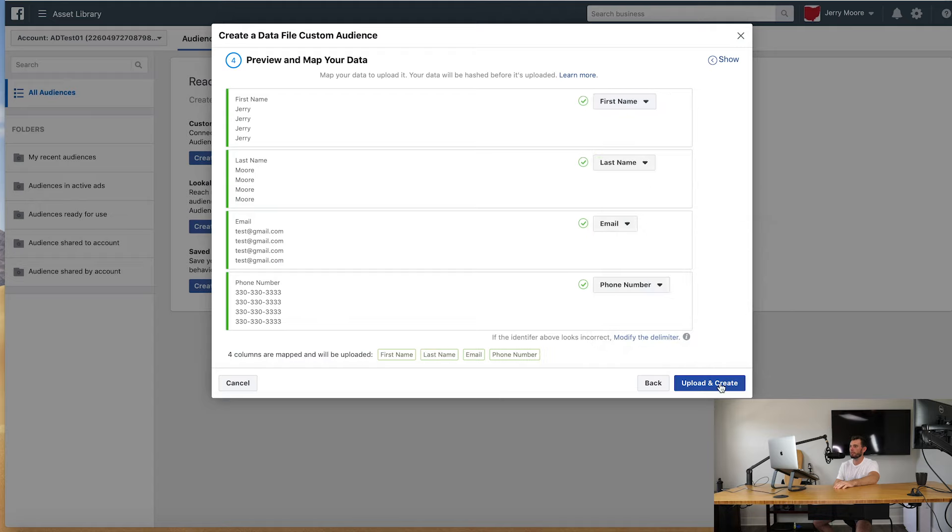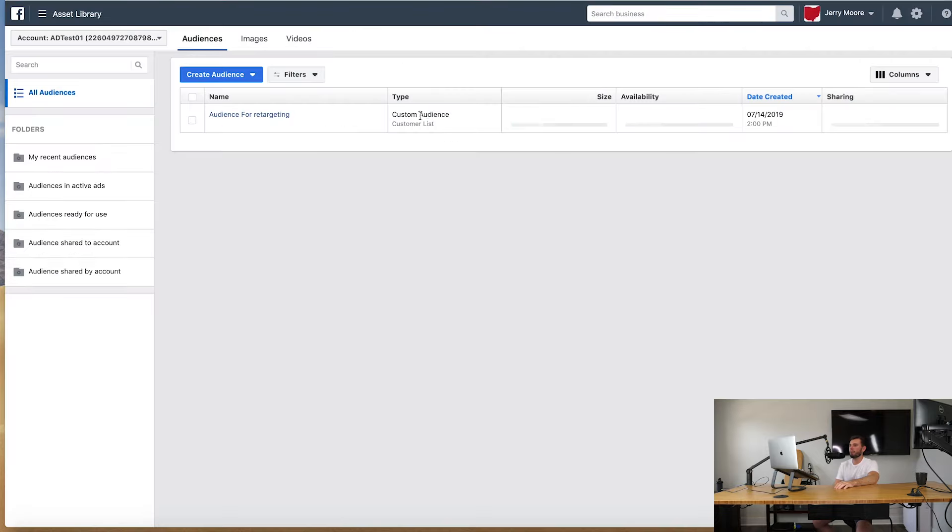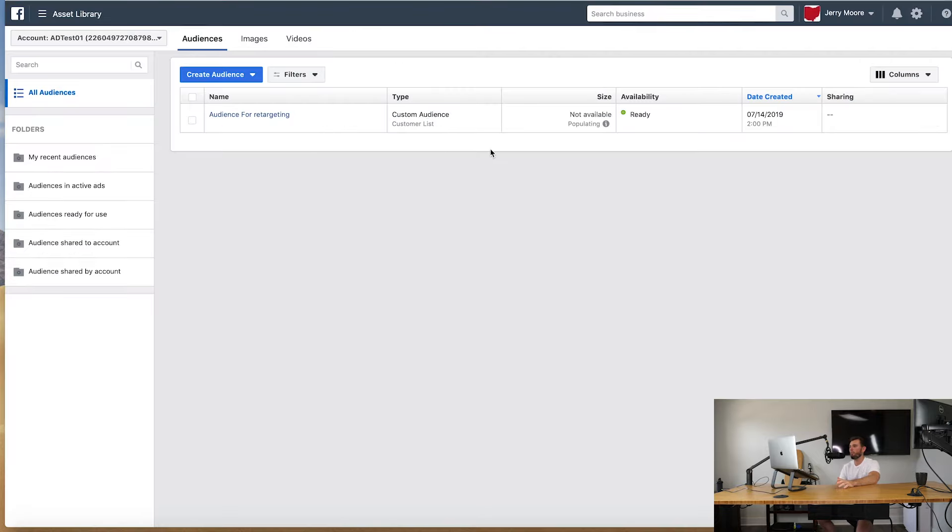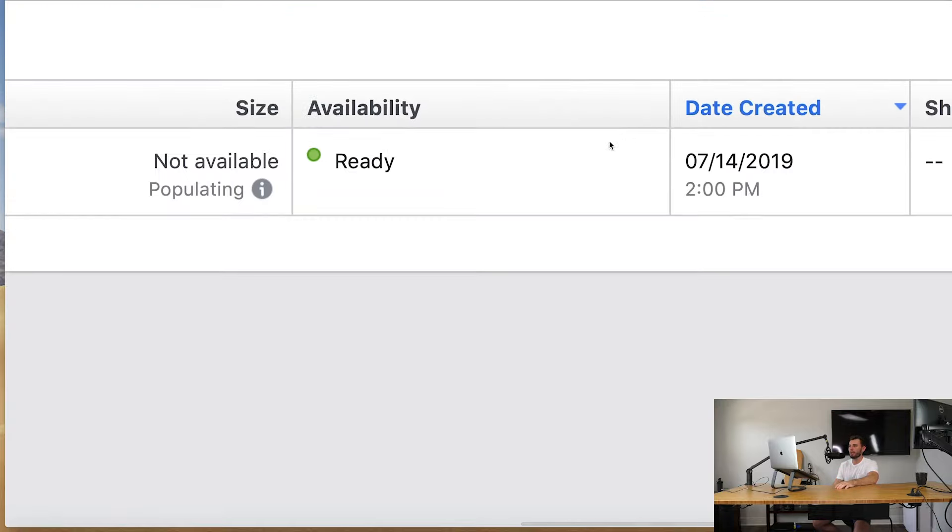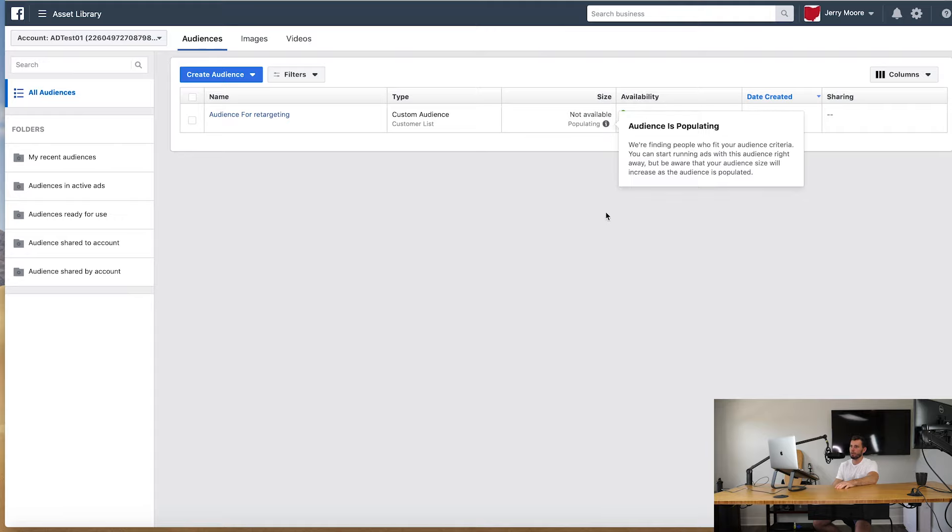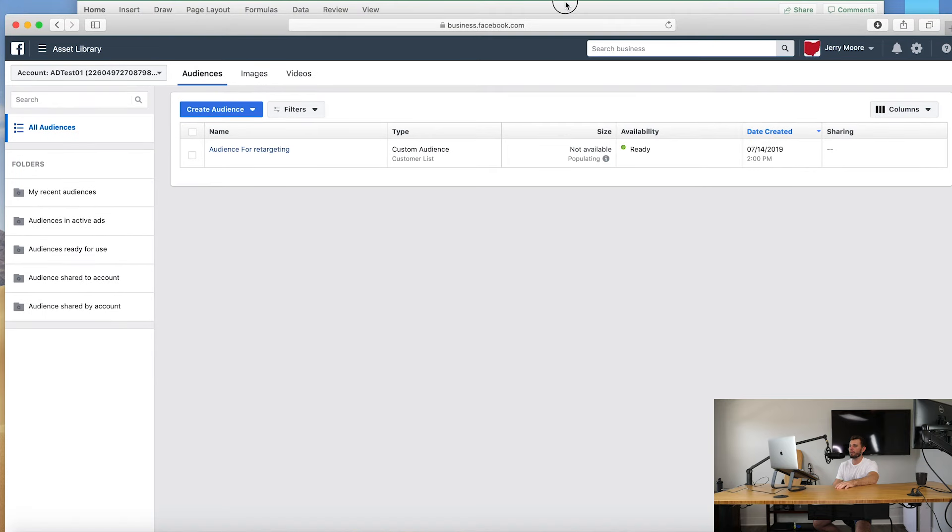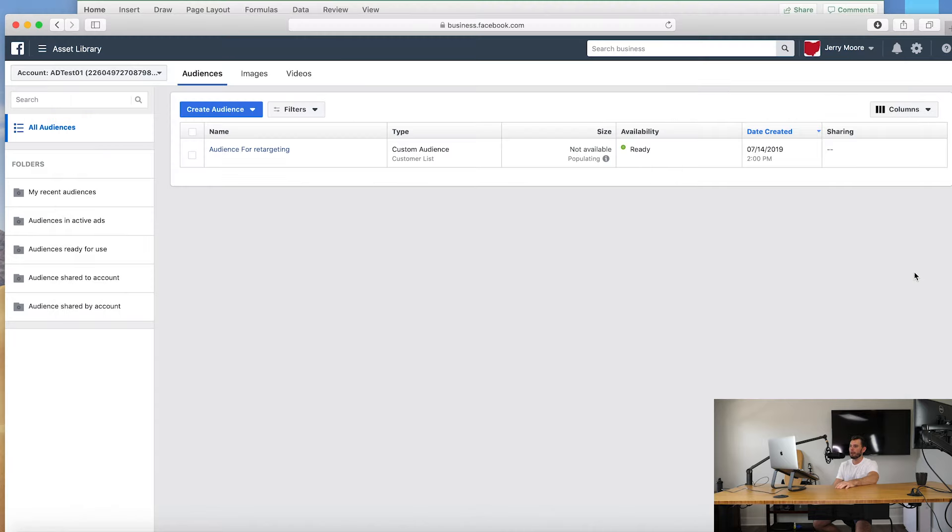Perfect. Upload and create, and it's going to take a minute. Depending on how many you guys have, this can take like almost all day long to populate an audience if you guys have thousands of people on this list. It takes a very long time. Now when it's actually ready it will say ready right there in green. If it's not ready, so the size is not available, it's currently populating right now. But it's so low and it's not going to find any Jerry Moores with the email test email with this phone number. So it's not going to give you an audience size with that.